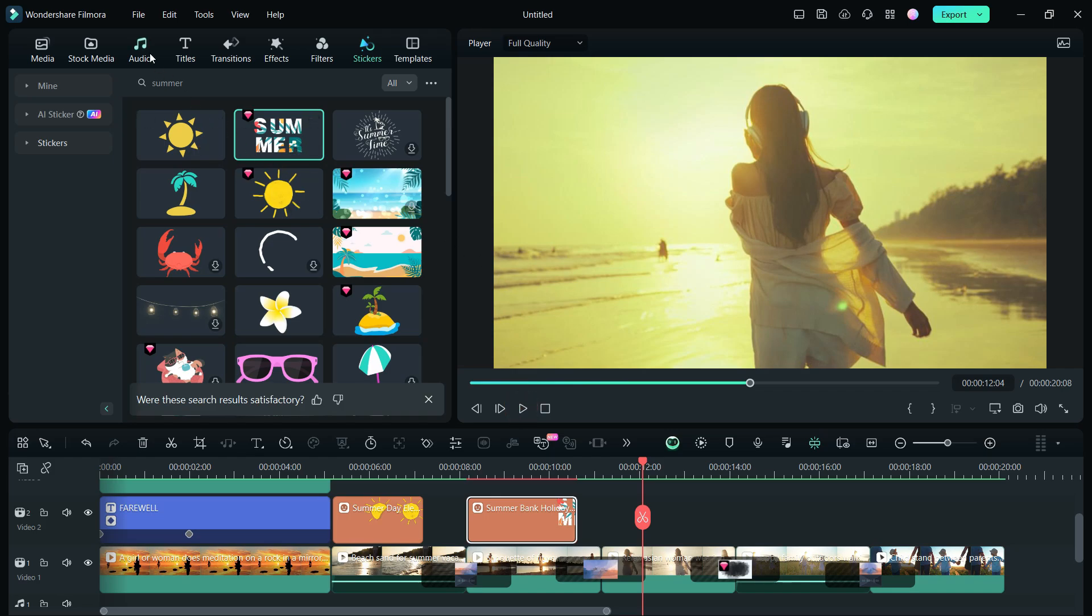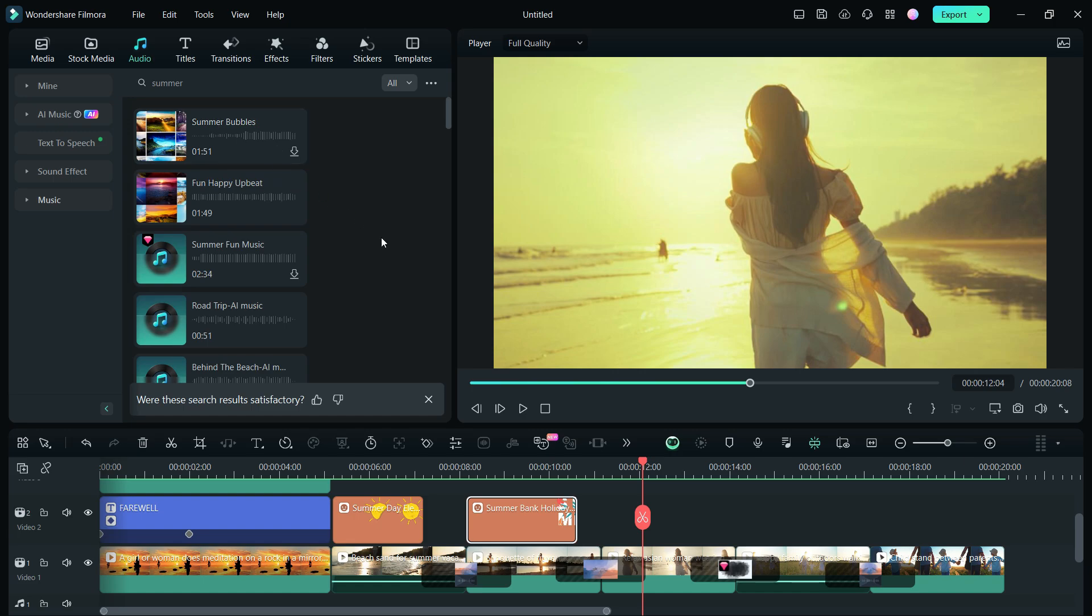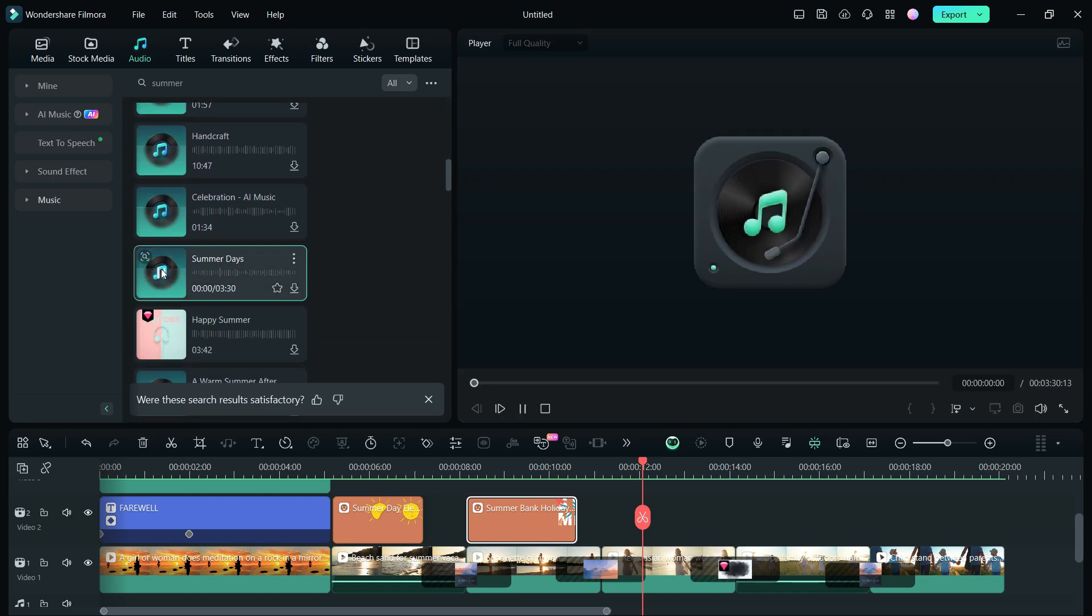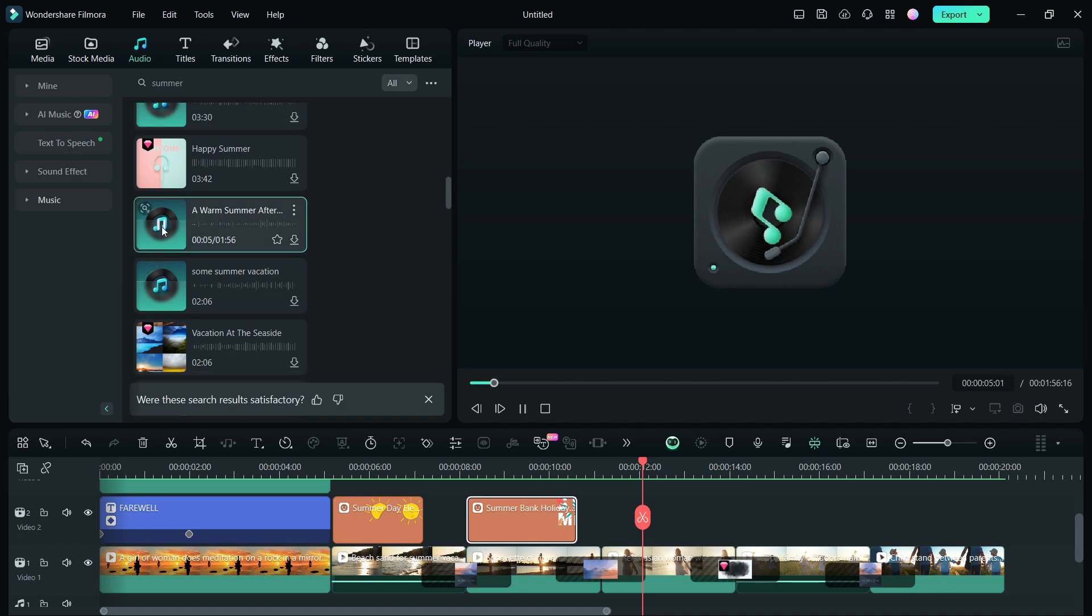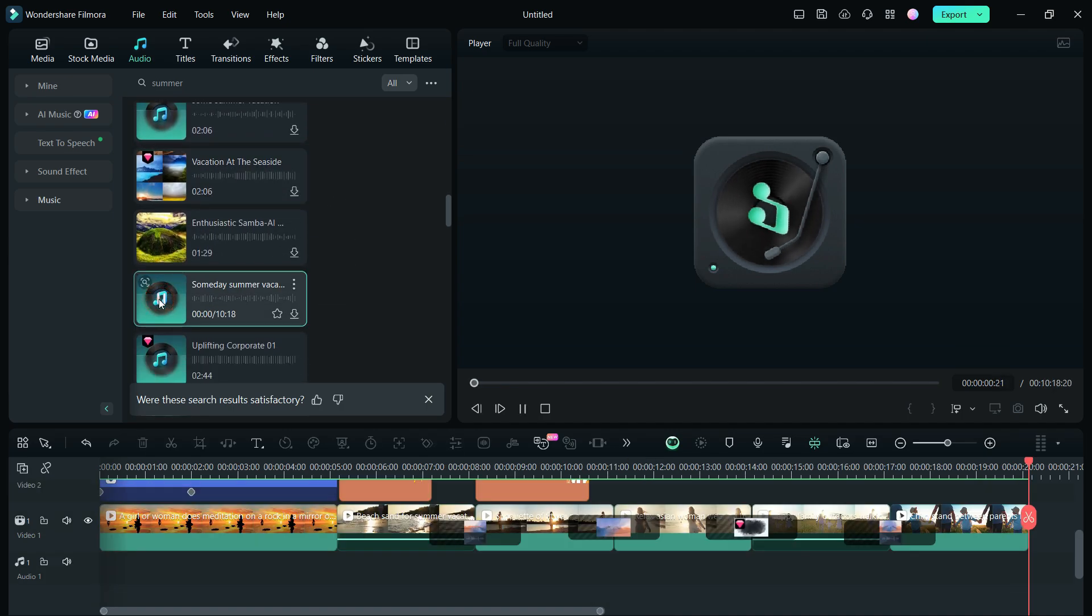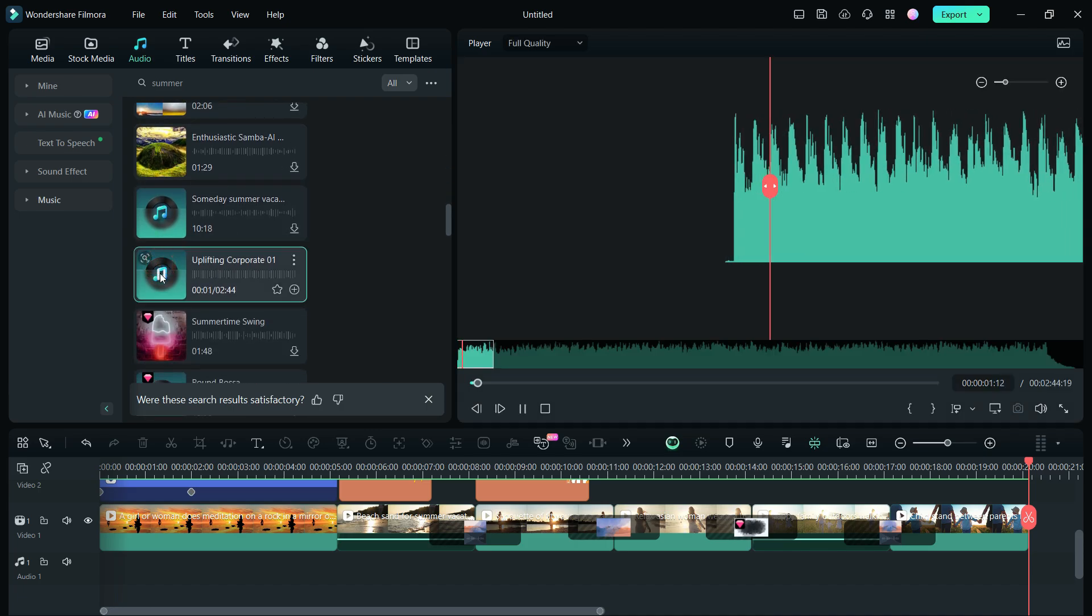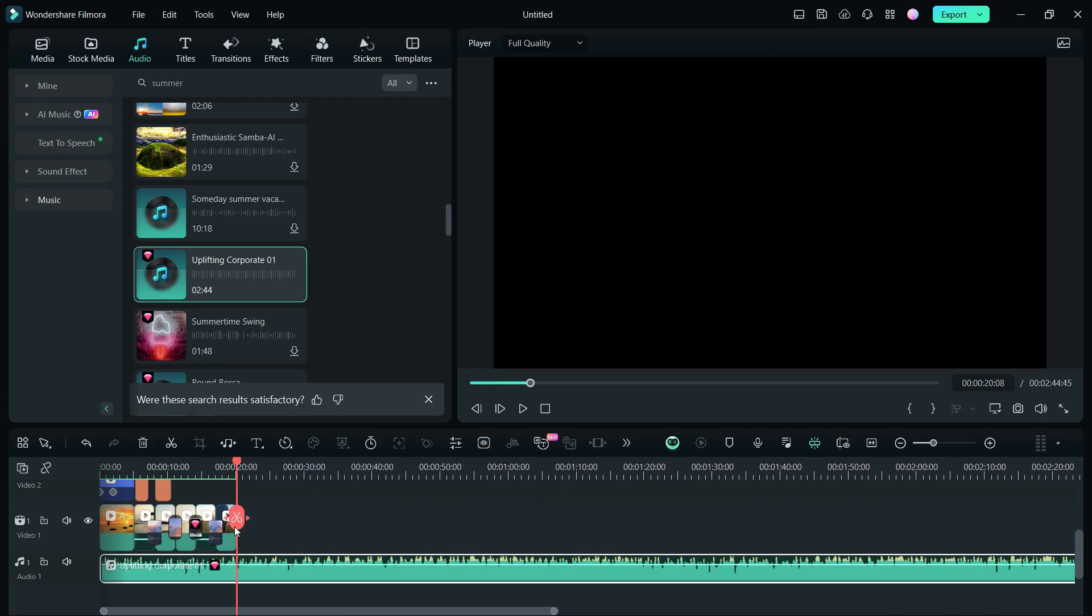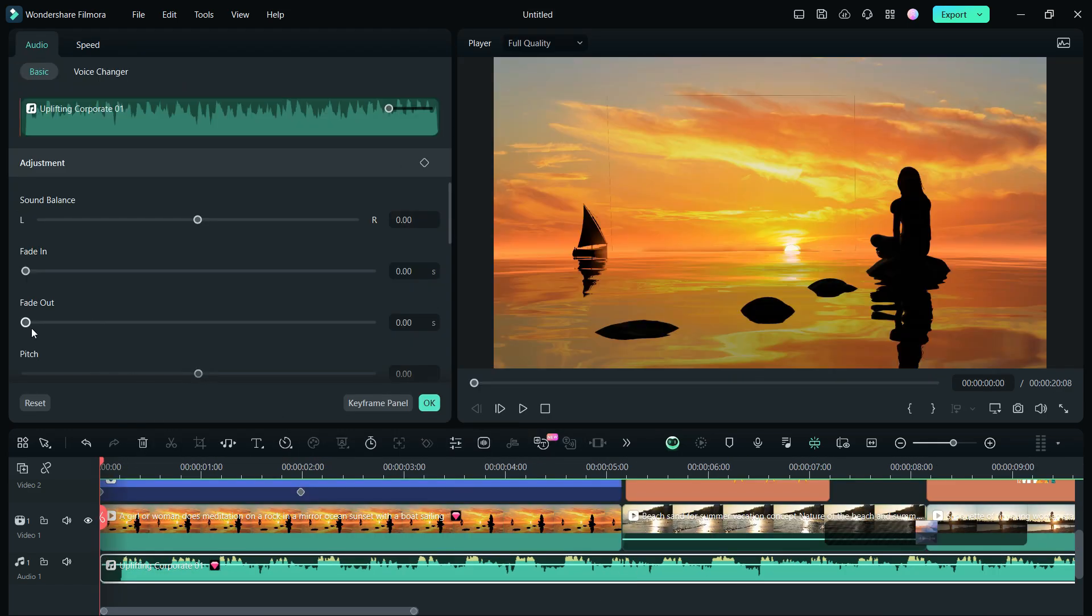No travel video is complete without nice background music, and Wondershare Filmora 13 Audio Library offers hundreds of summer theme music. This one is called Uplifting Corporate 01. Resize and add fade out at the end.